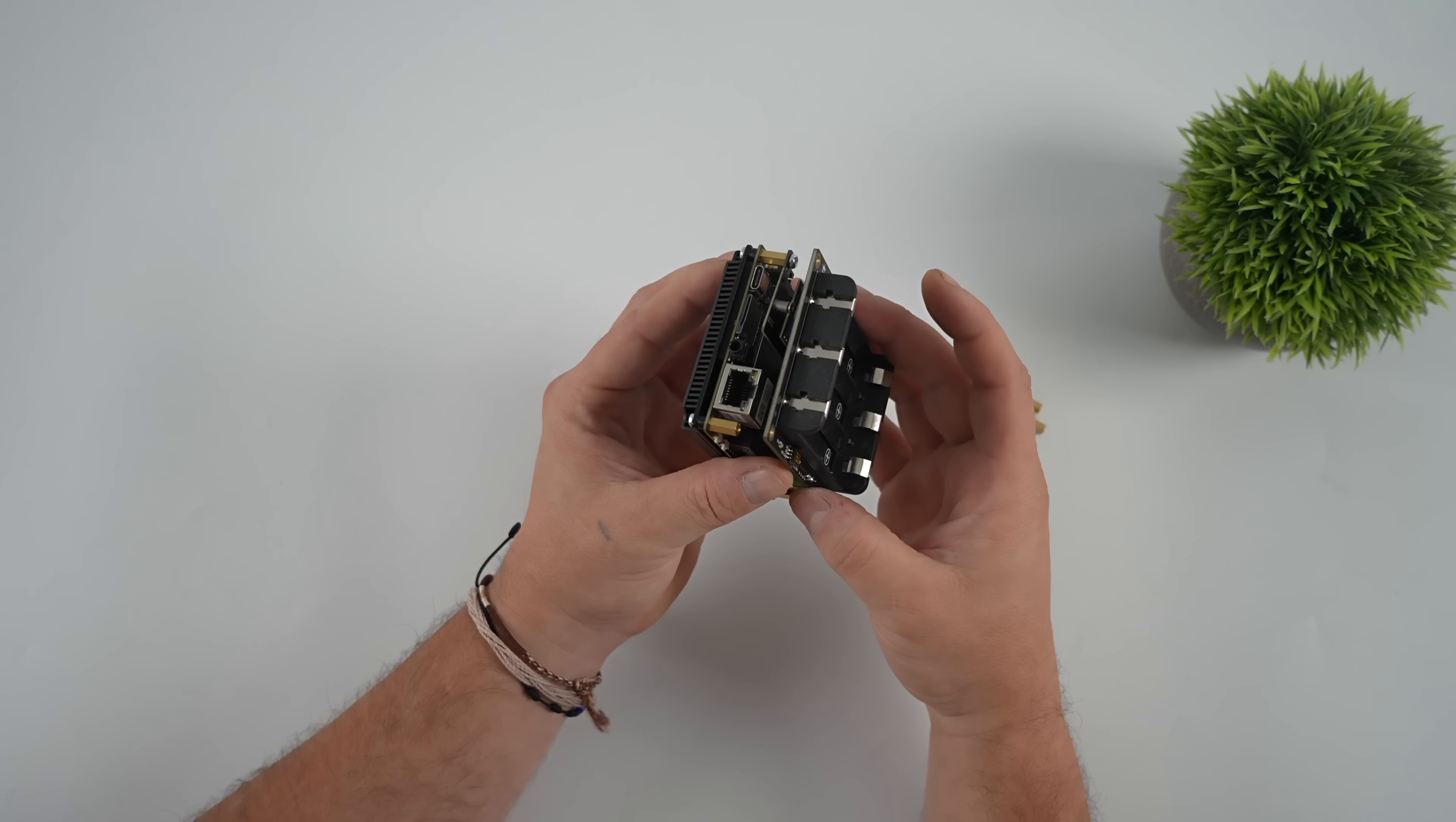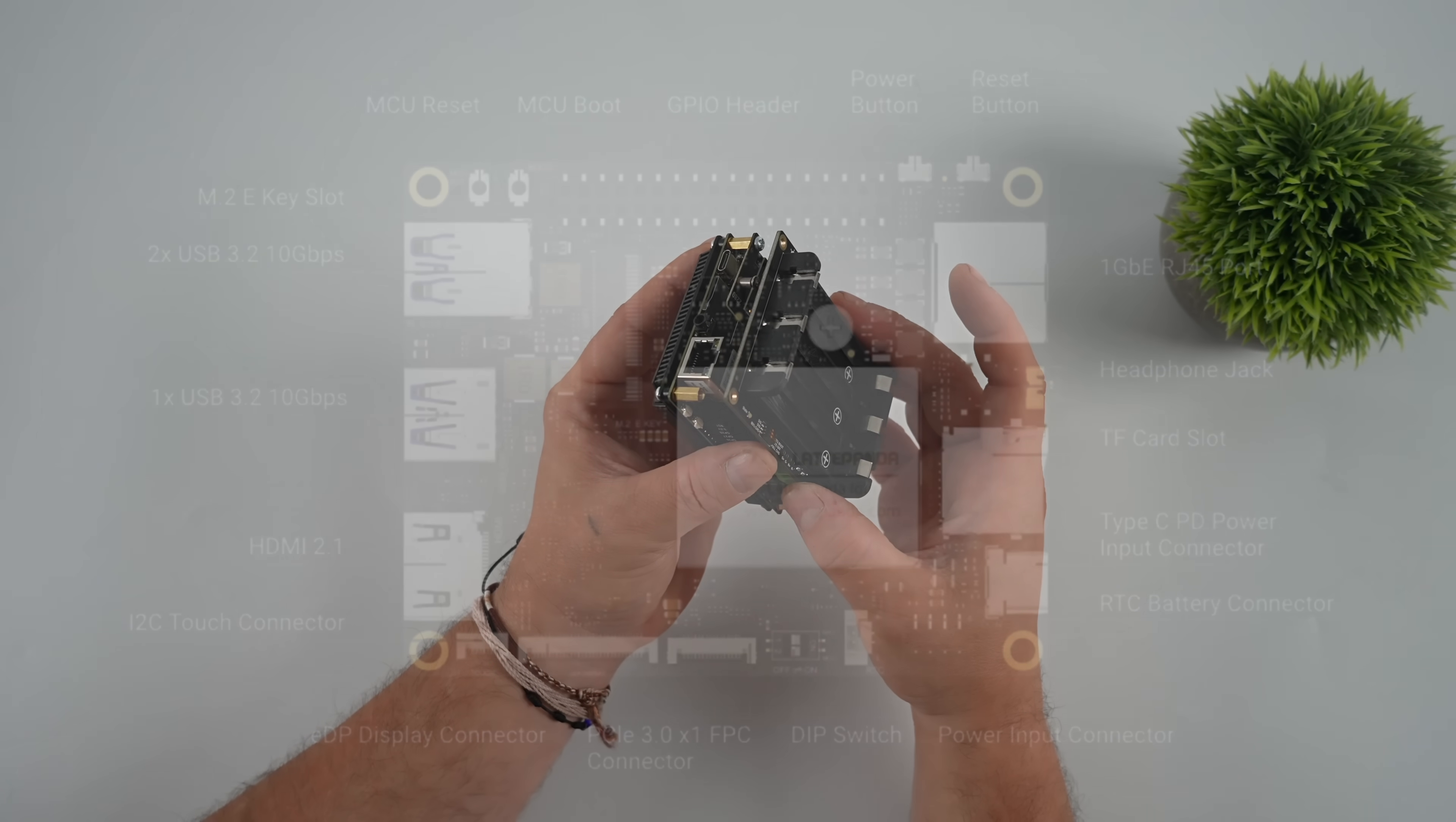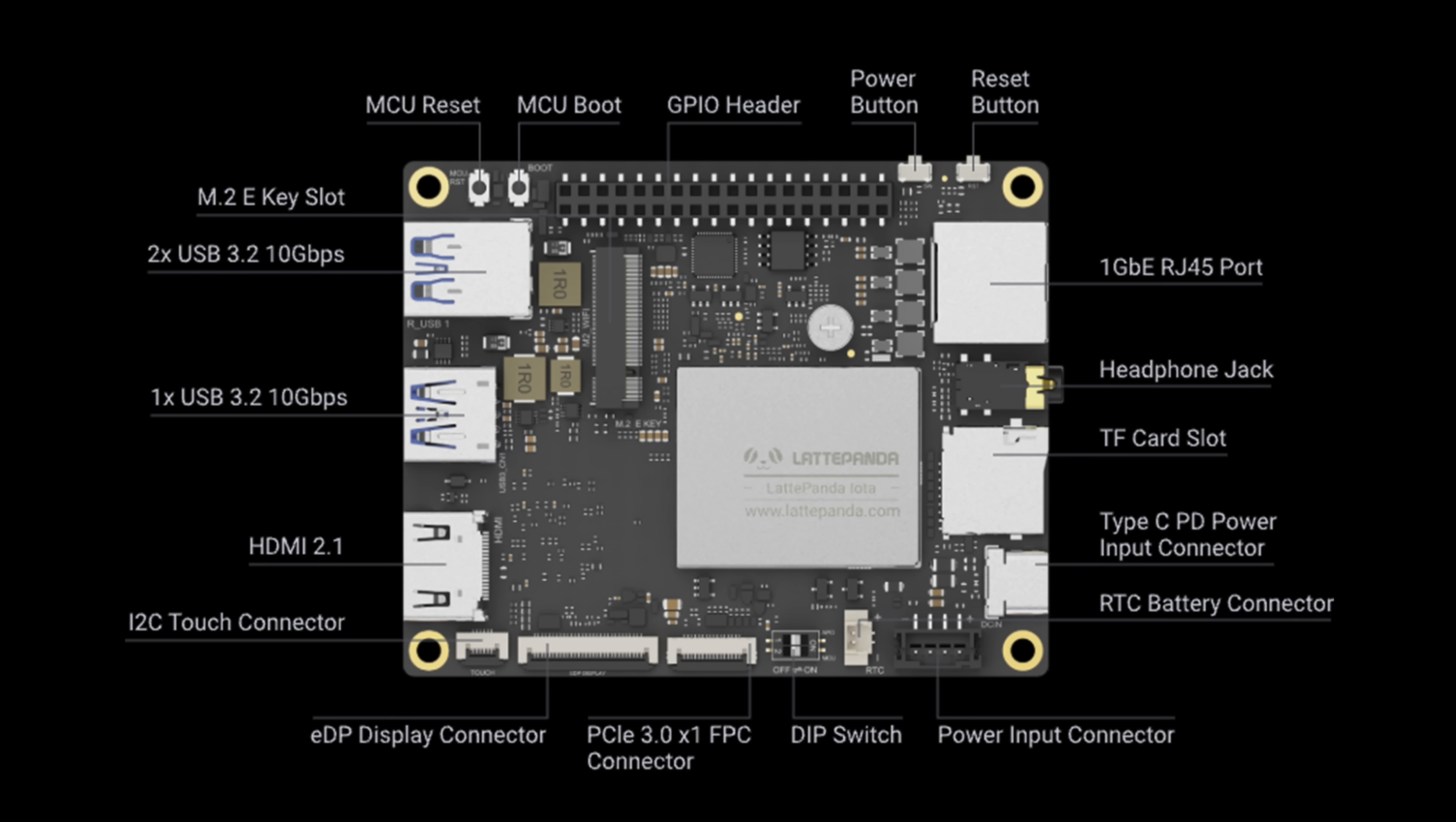When it comes to the overall layout and I.O., I've got a little chart here, because there's a ton of stuff on this board. It's got the M.2e key, so we can add Wi-Fi, Bluetooth, or even that 4G module I was talking about. One full-size USB 3.2 port. It's a 10-gig port. Full-size HDMI 2.1. I2C touch connector. EDP display connector. It's got that PCIe 3.0 X1 FPC connector, and that's going to be for our M.2. A bunch of DIP switches. We've got extra power input.